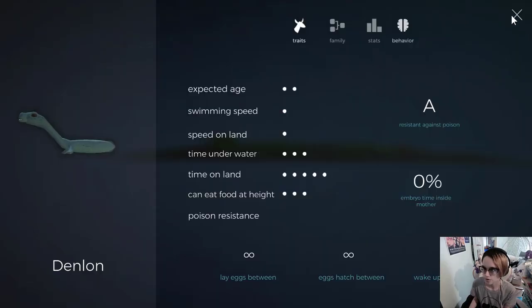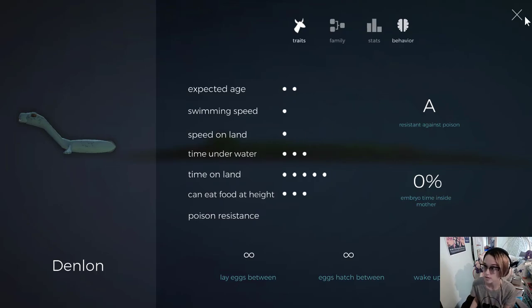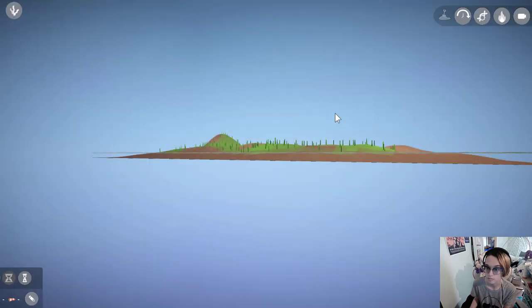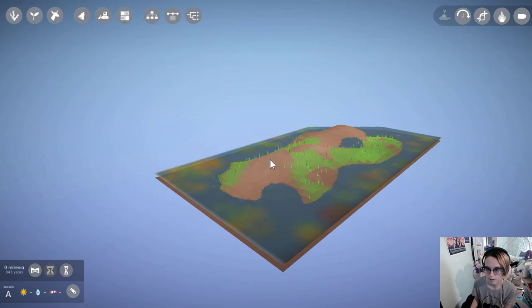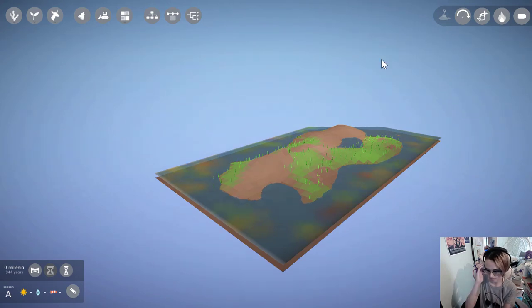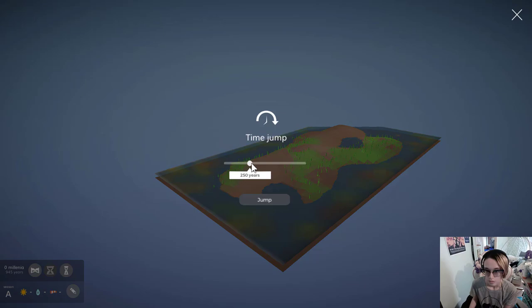Yeah, they're still just holding their breath, which, I mean, I suppose technically is what whales do, but they move in and out of the water, these guys. So we want something that is actually aquatic. What if we give it a thousand years?